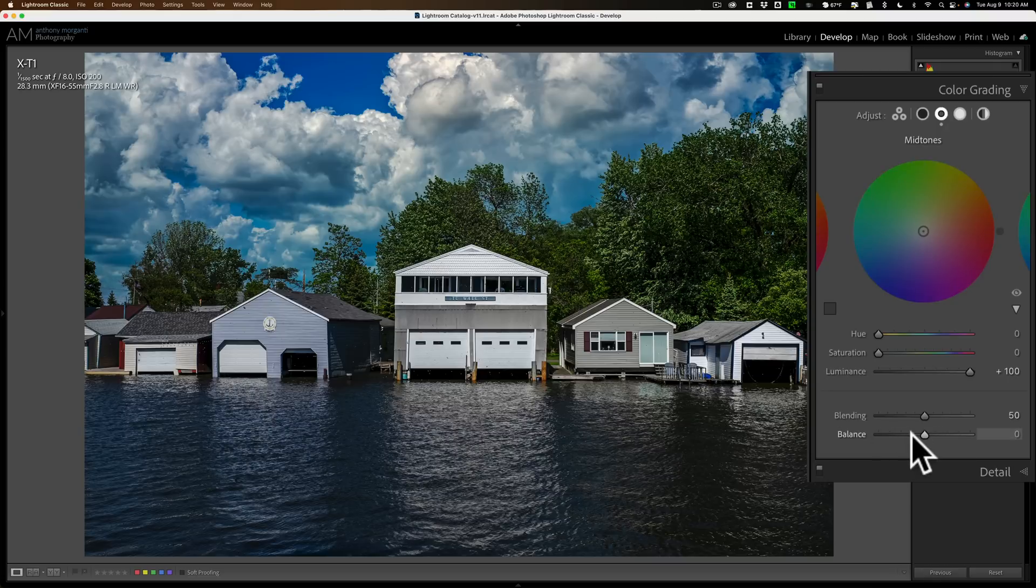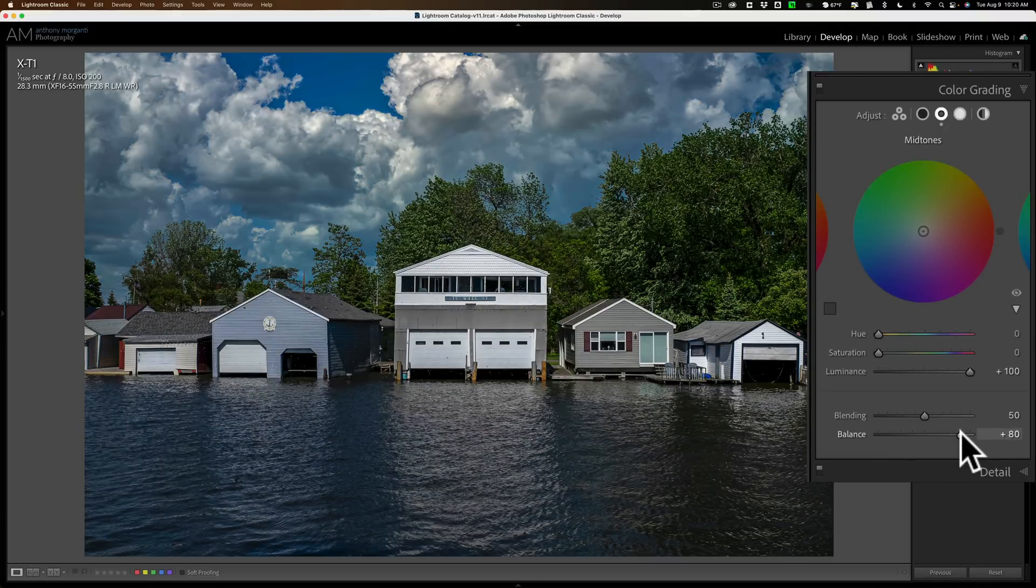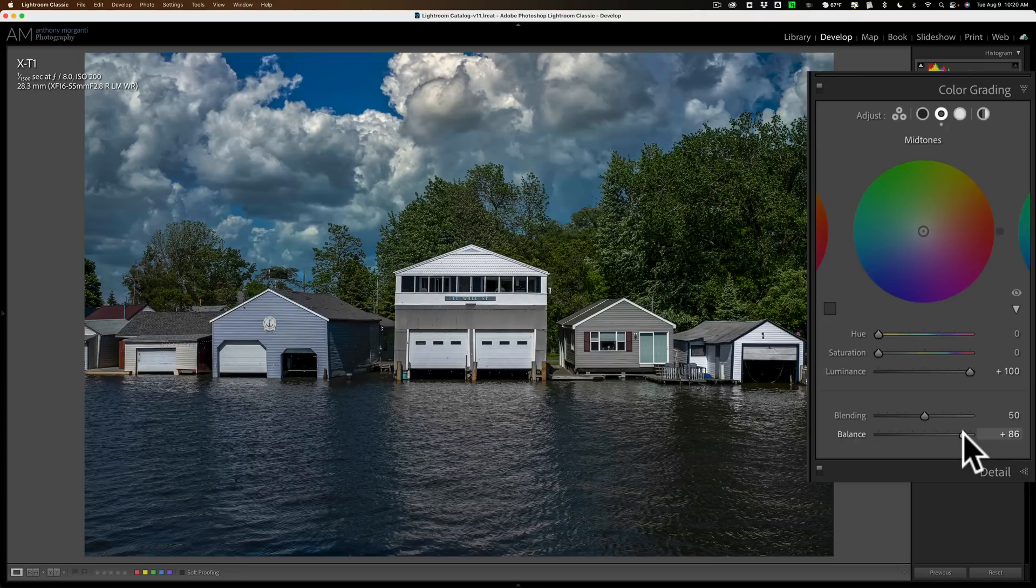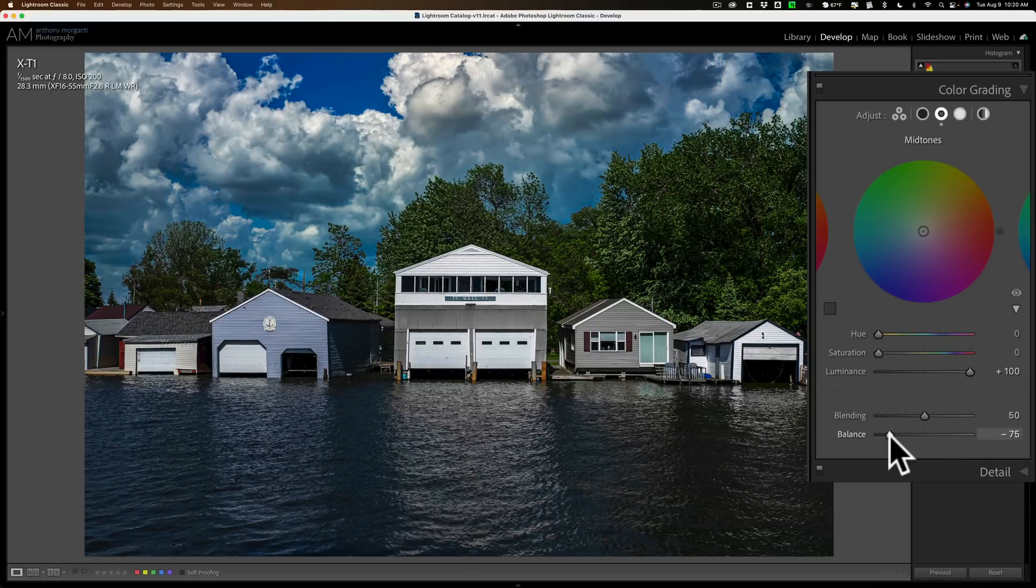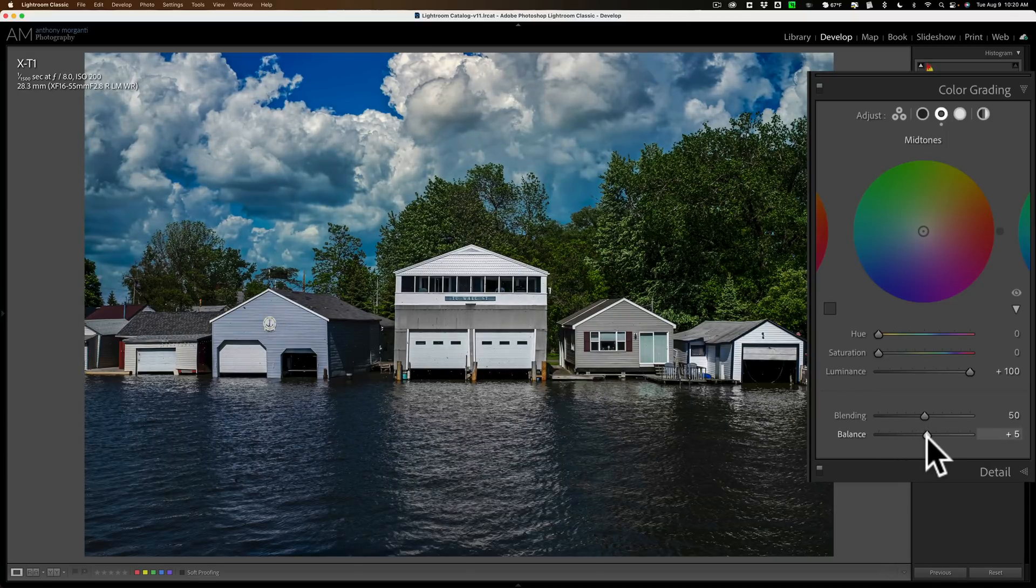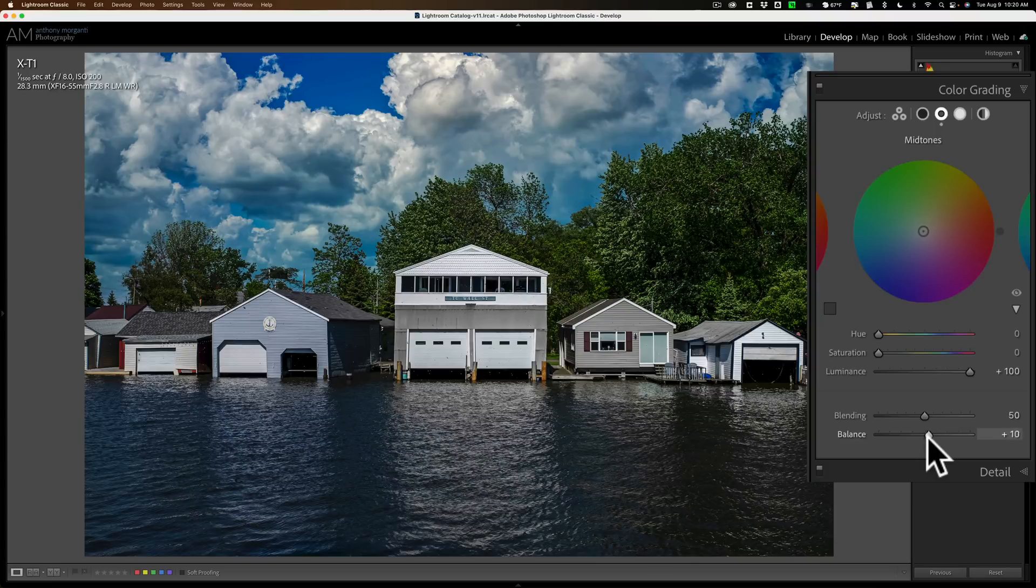Down here with this balance slider, I could move this as well. If I move it to the right, it will put this luminance adjustment more towards the shadows. If I move it to left, it will put it more towards the highlights. In this case, I think I liked it right in the middle. That looked great right there.